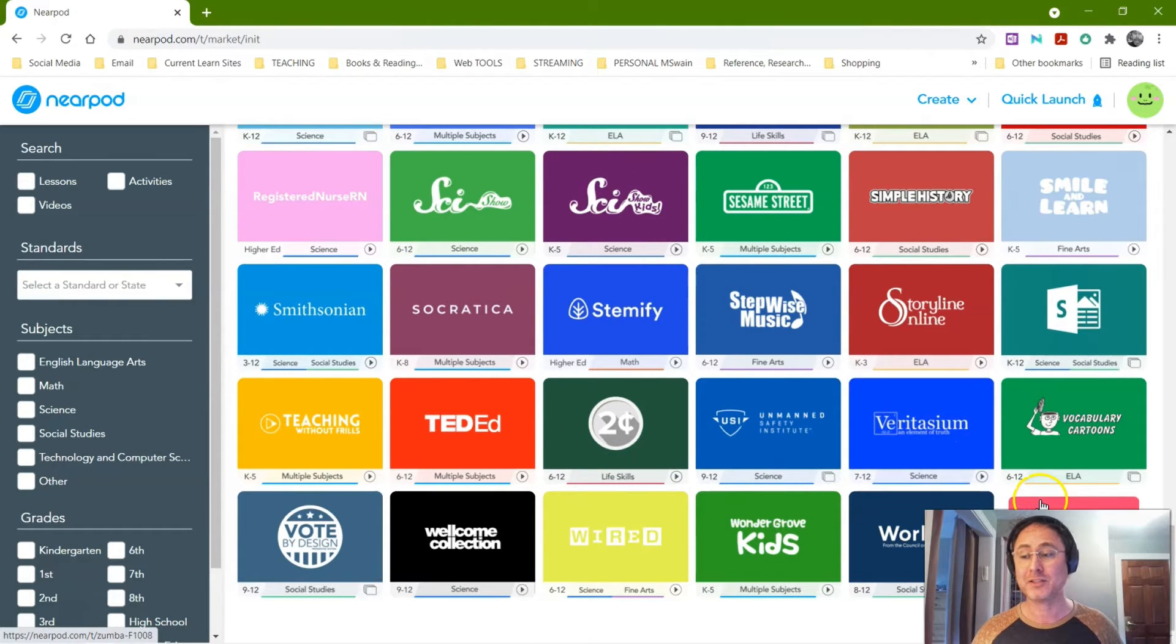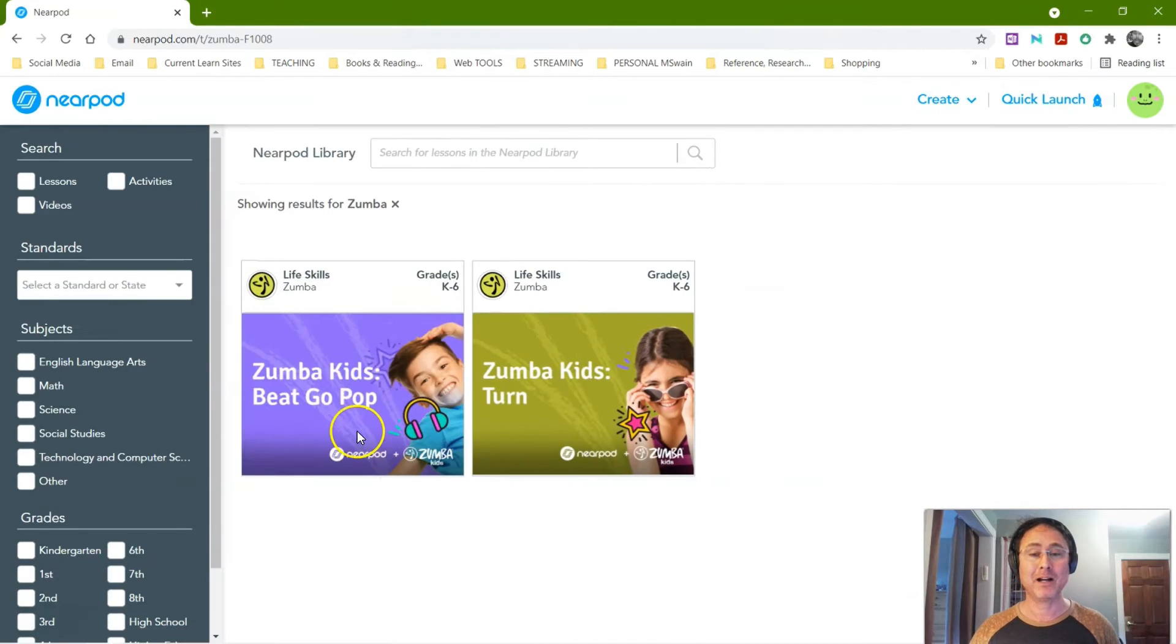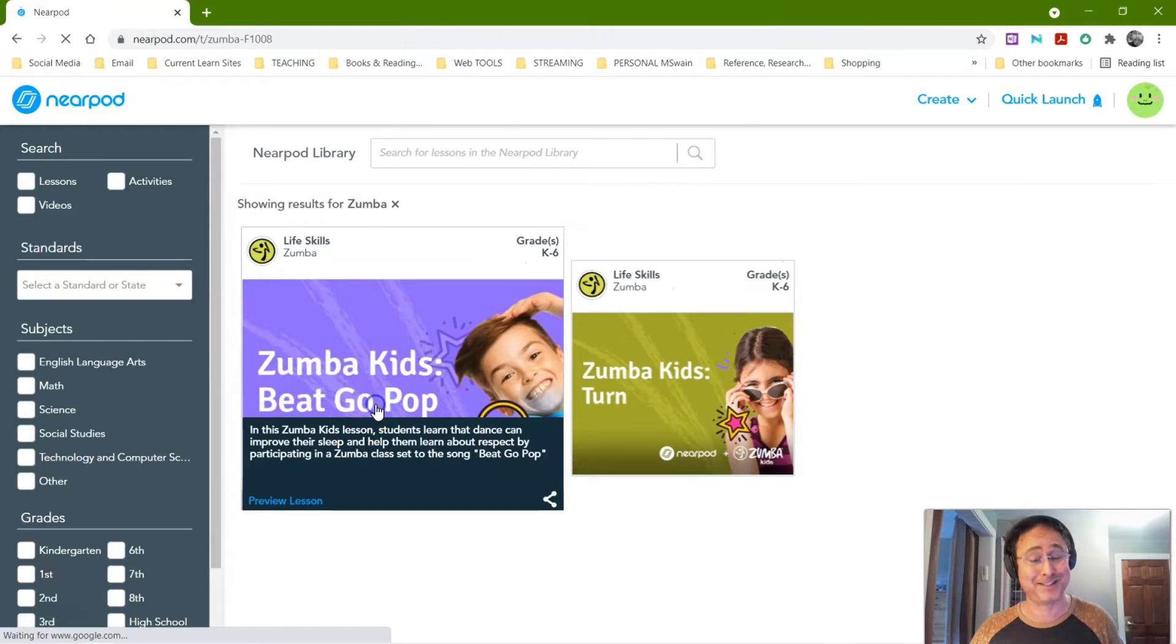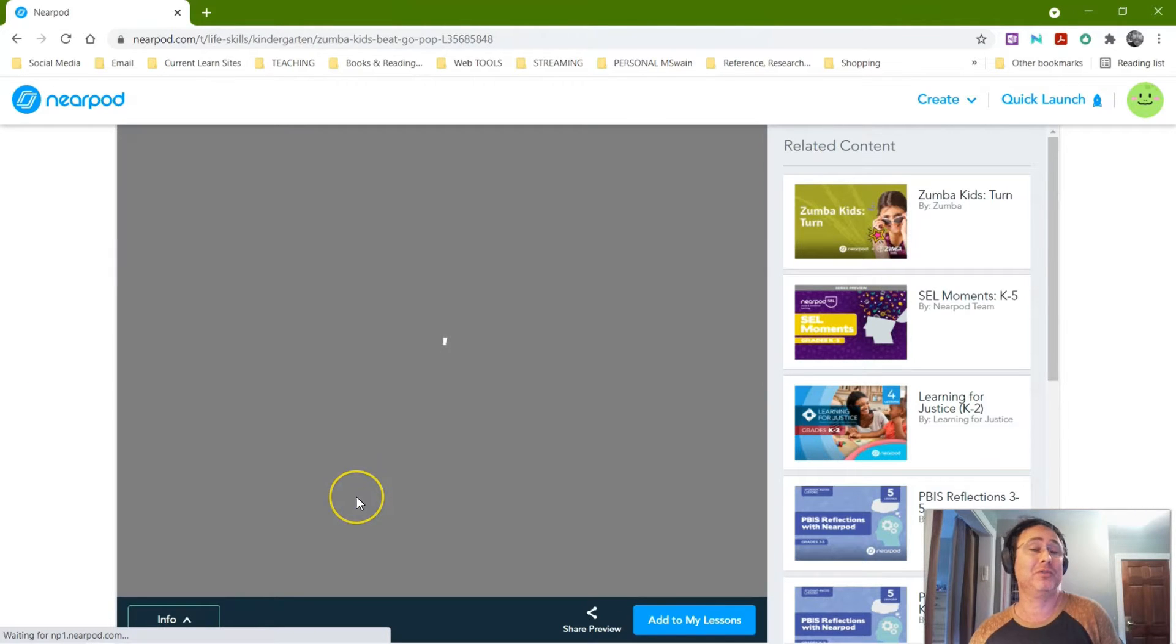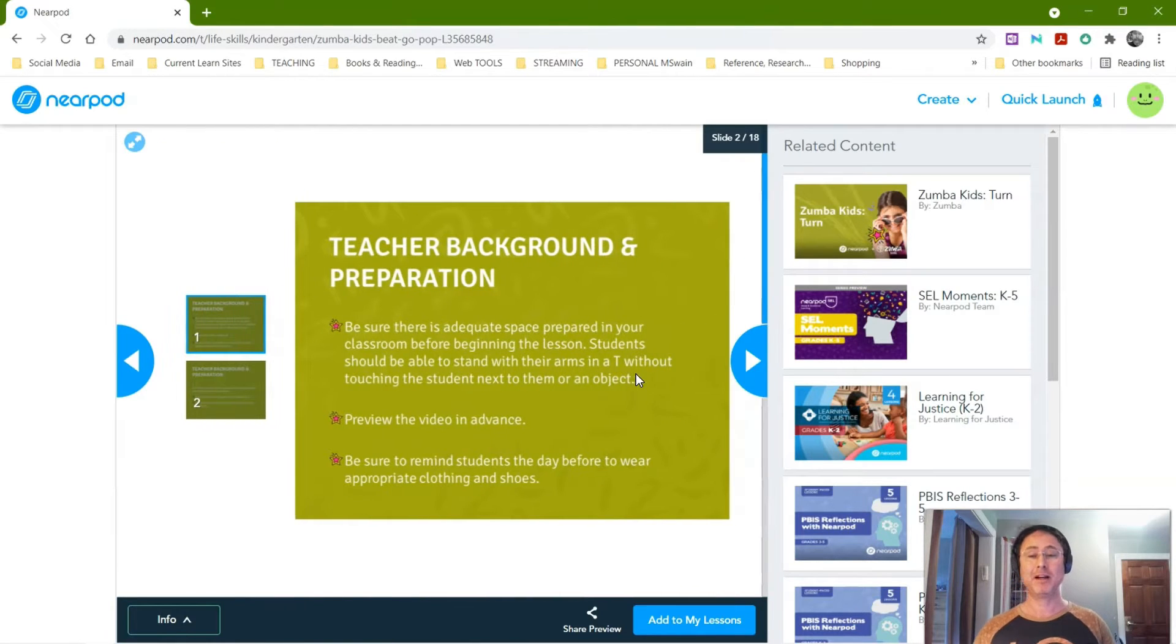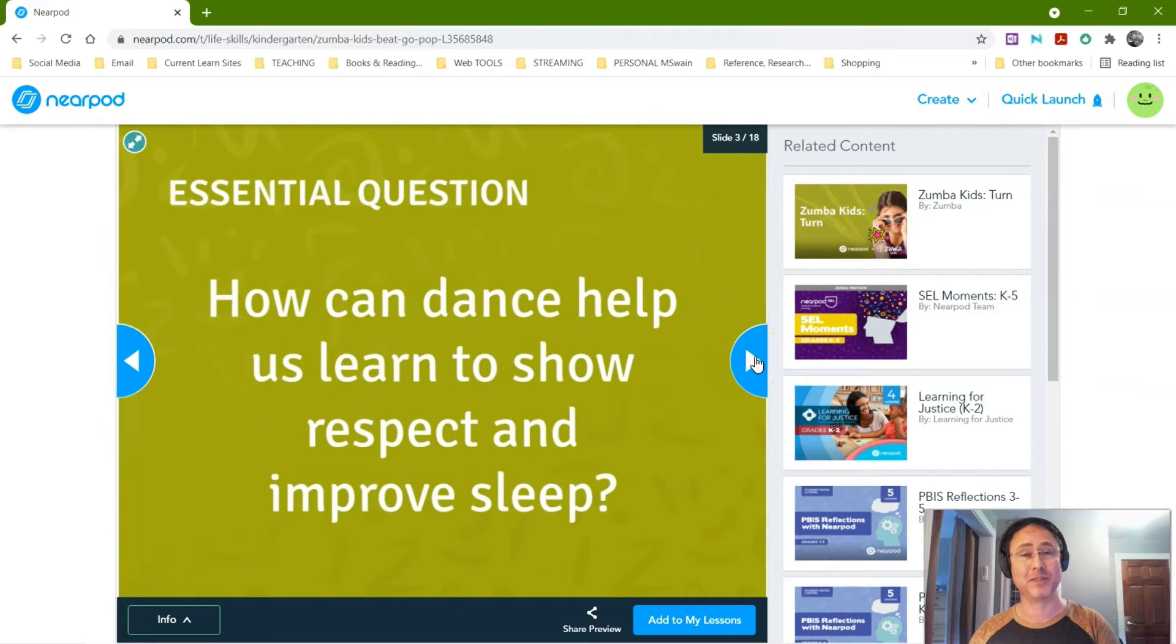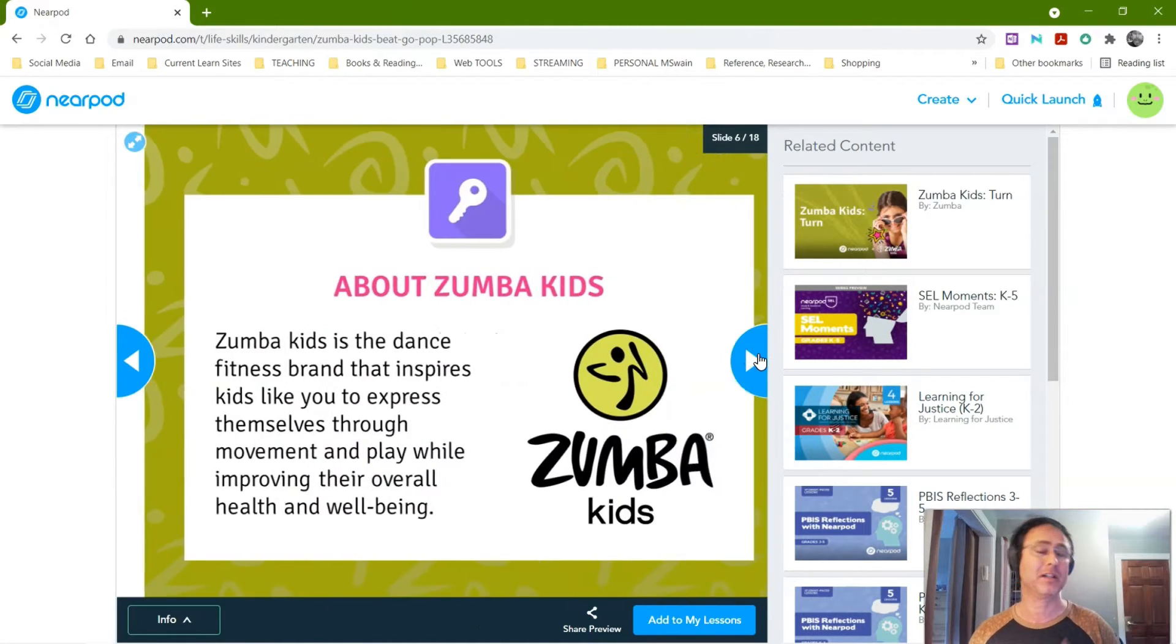So I'm going to go into this one. It's called Zumba. Again, this is not something I could actually teach. This is a whole lesson, so maybe you're only going to use it a little bit, or you're just going to go in and say hey. But again, it's standard. It gives you something to talk about, an essential question, learning objectives, and it starts talking about why you want to do Zumba.